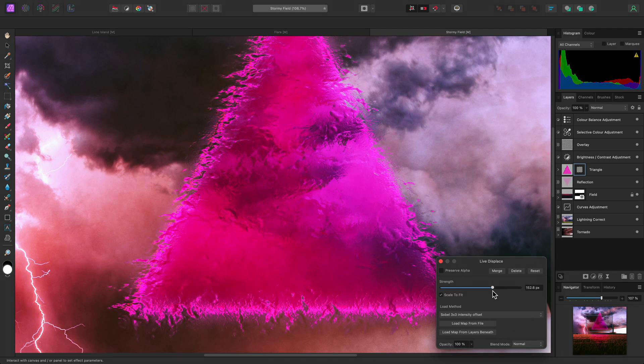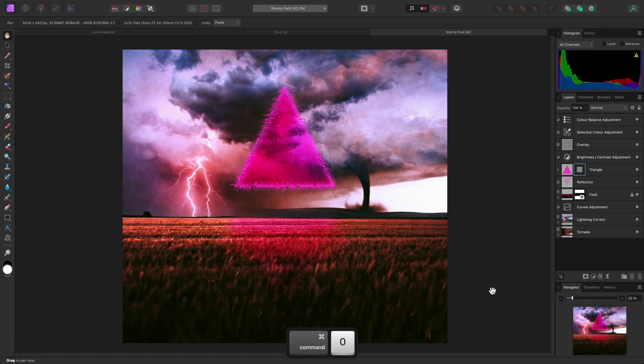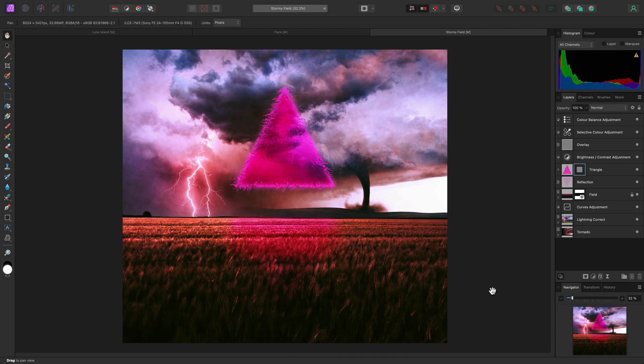And that was a look at the Displace filter. I would recommend using the Live Layer variant of the filter where possible, since it opens up the possibilities of non-destructive editing and makes it easier to experiment with different displacement maps. Thank you for watching.